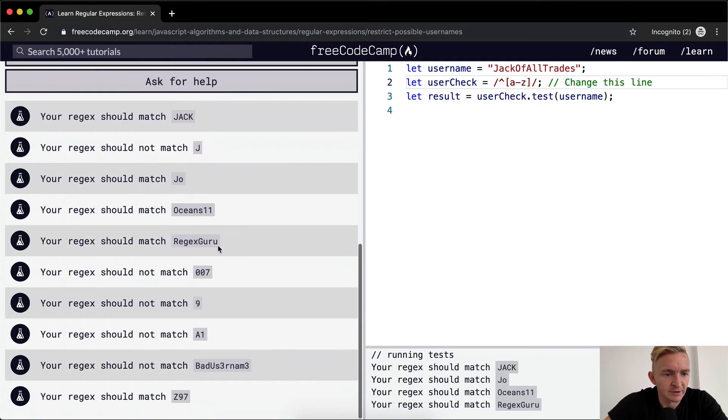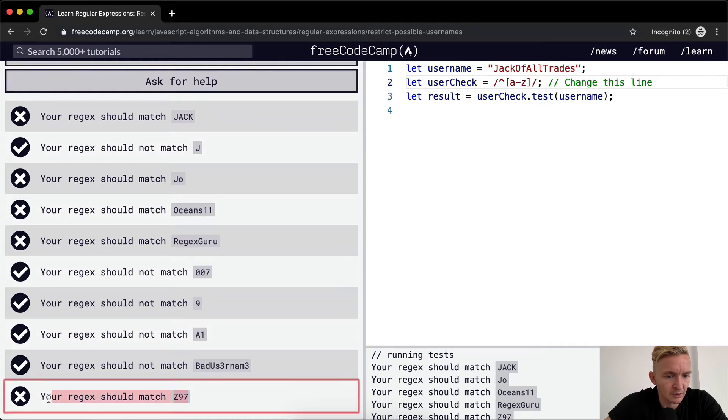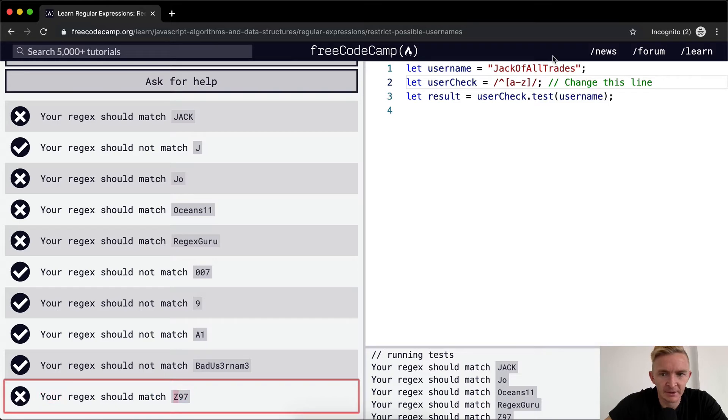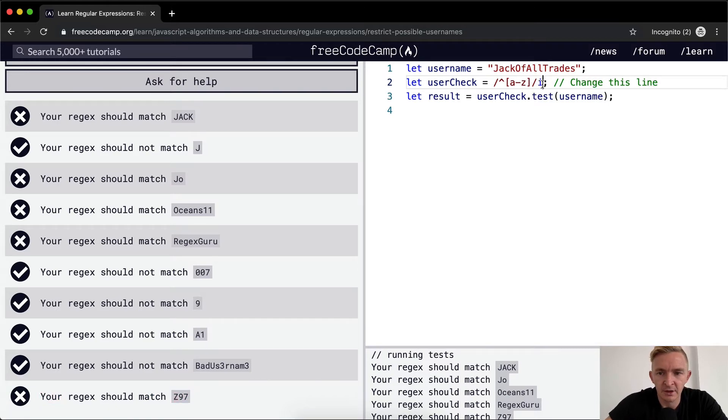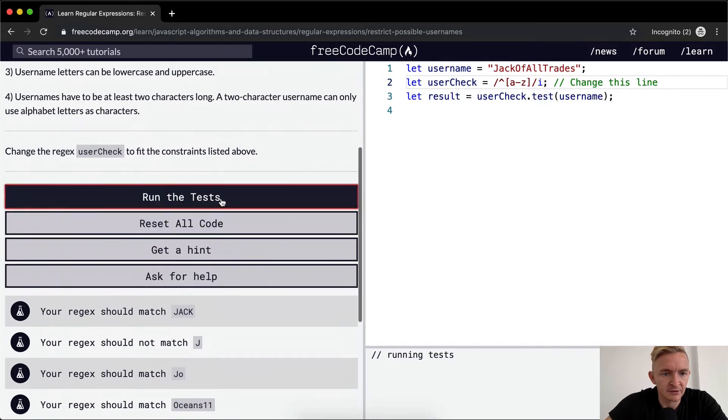So I'm going to run the test, see what that does. Oh, it should match this guy. Oh, it's the capitalized. So we need to make it non-case sensitive.